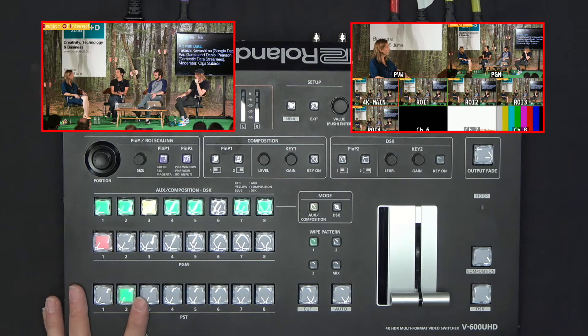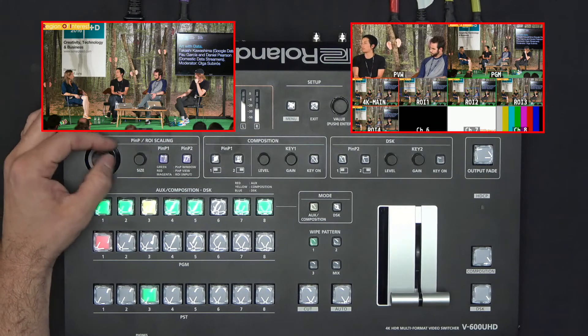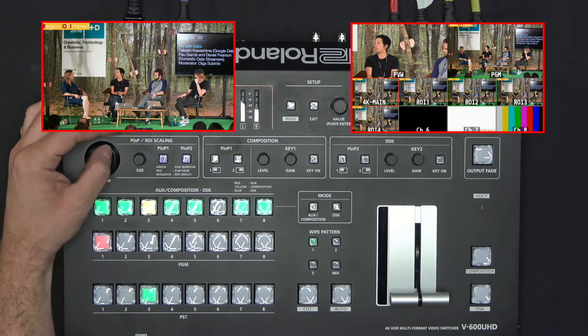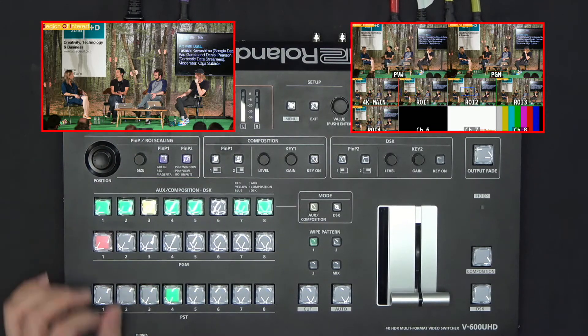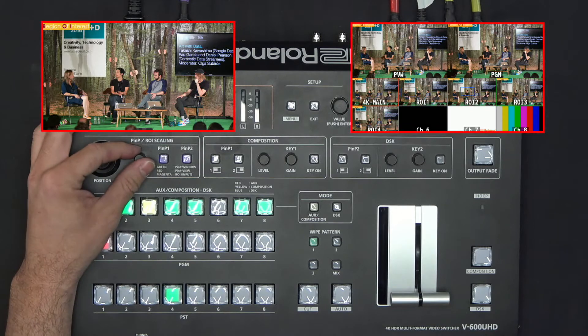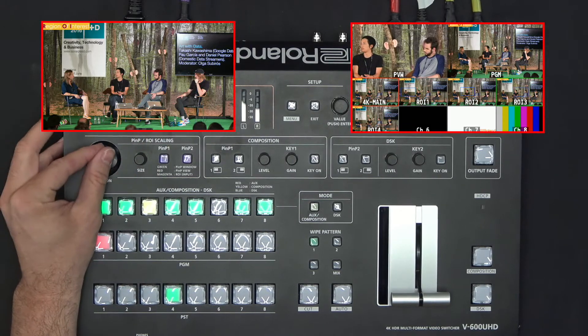I can repeat the same process for the other participants in the event, just by selecting the preview bus.